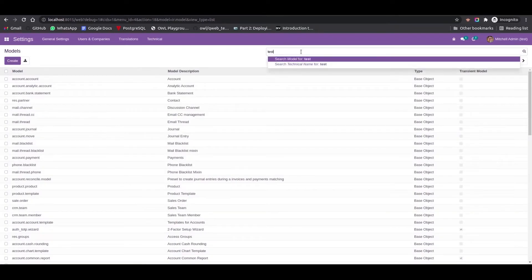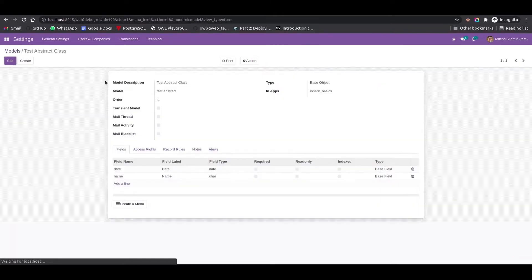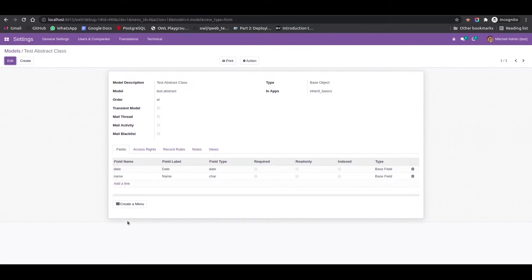Next we can check if the 'test.abstract' model is created. We can see the test.abstract model is also created and the fields are name and date. Next we can check these models in pgAdmin.